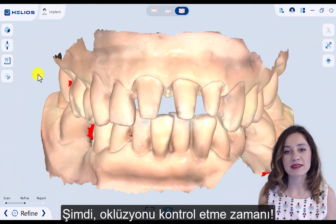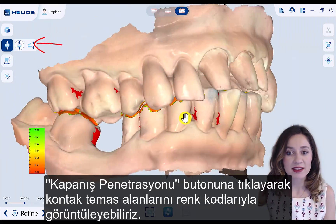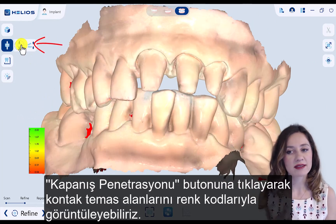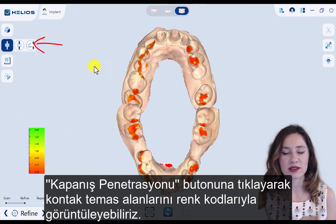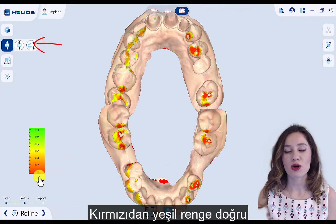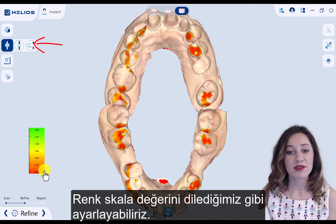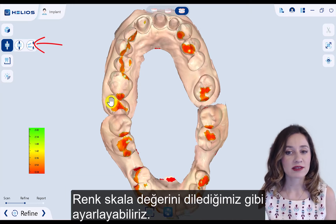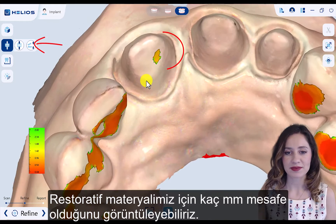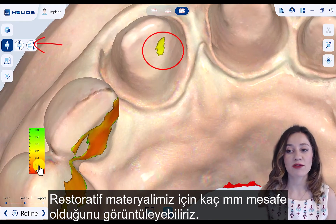Now it's time to check occlusion. After we click the bite penetration button, we can see the contact points in color coded — from red to yellow. We can also adjust the scale however we like and see how many millimeters we have for the restorative material.